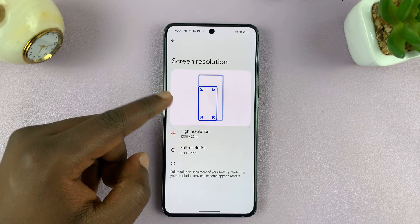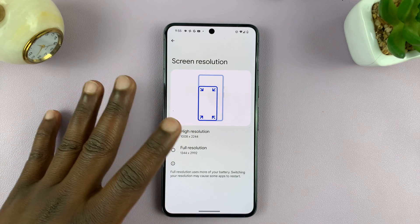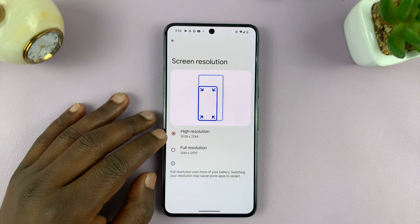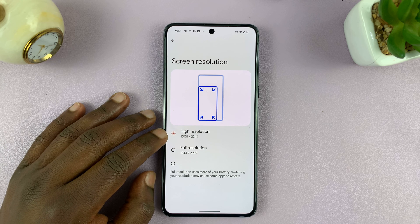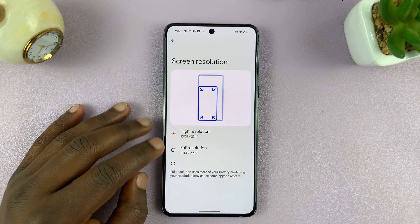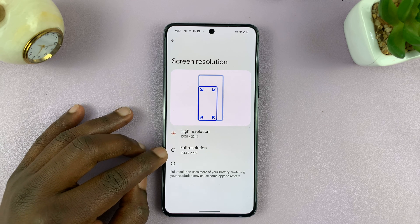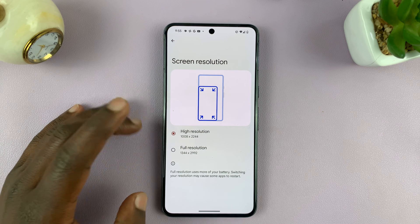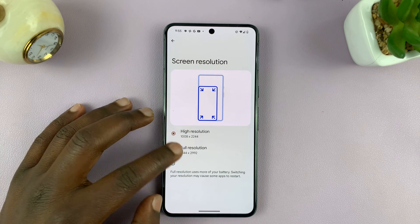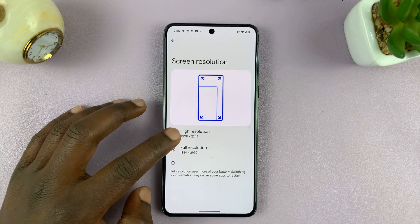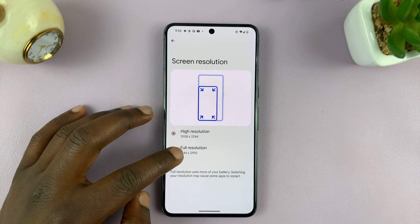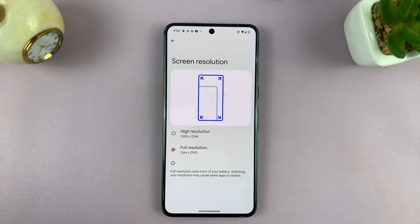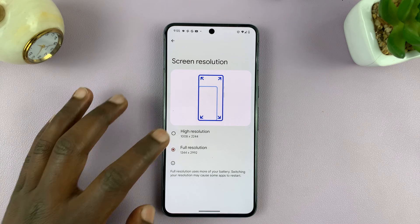And then you have, depending on what phone you have, different resolutions you can choose from. This one has two: 1008 by 2244, and 1344 by 2992, which is the higher full resolution. So you can switch between them, and that basically just changes the clarity, or literally the resolution of your screen.